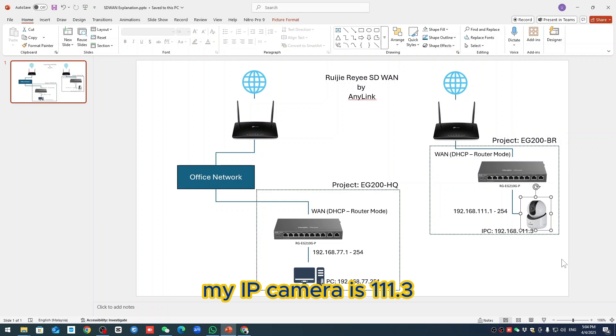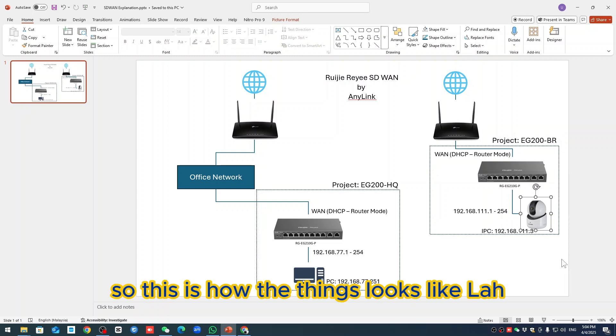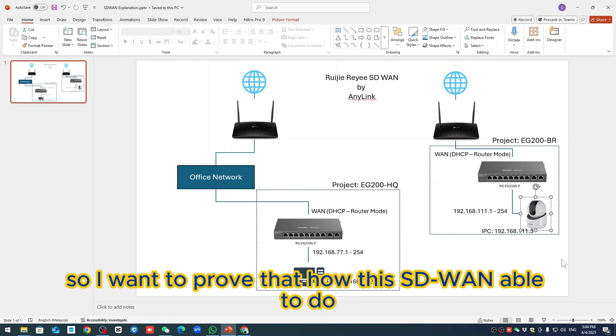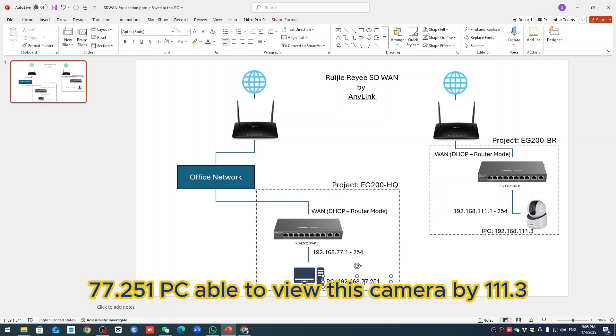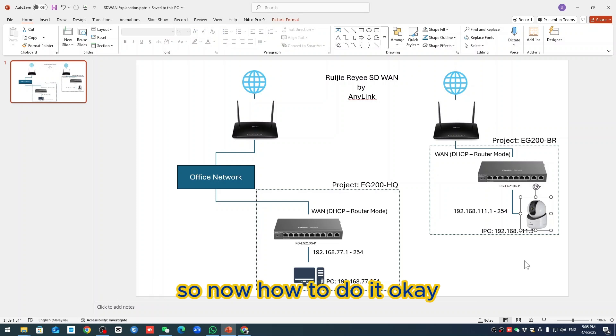This is how things look. I want to prove that how this SD-WAN is able to work because these are totally two different places - 77.251 PC able to view this camera at 111.3. So now how to do it?